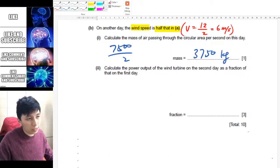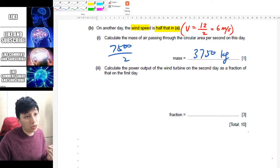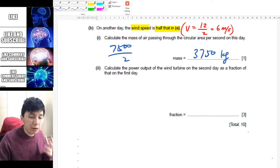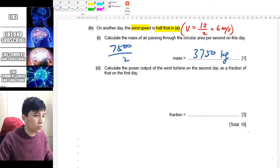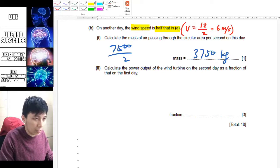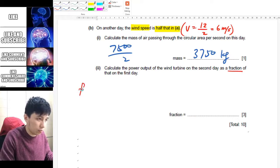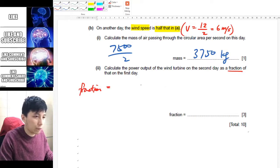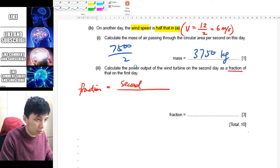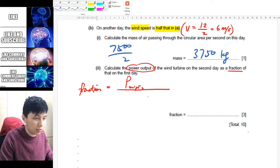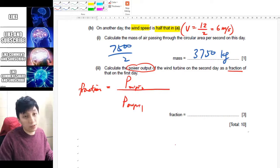The last part of this question is quite challenging, so it's very important to write down the equation and work step by step. They are asking for a fraction — specifically the power output of the second day as a fraction of the power output of the first day. Let's call these power output 2 and power output 1.